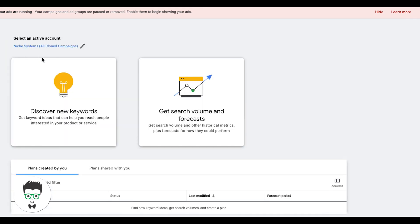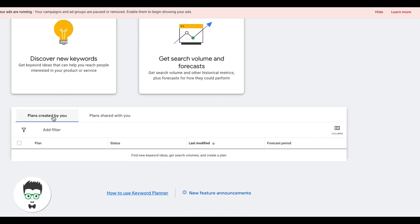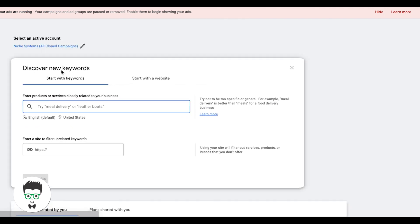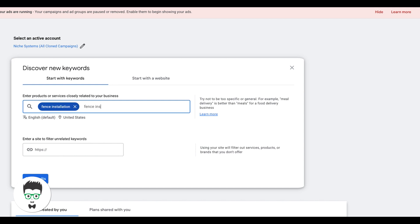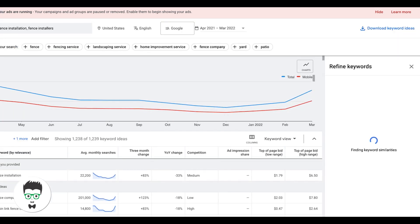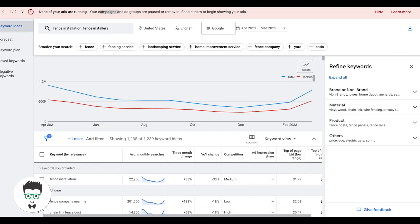We're going to go into discover new keywords, we're going to type the theme of the ad group, which is fence installation. We'll do fence installers because that's also relevant to this ad group. And we'll do get results.